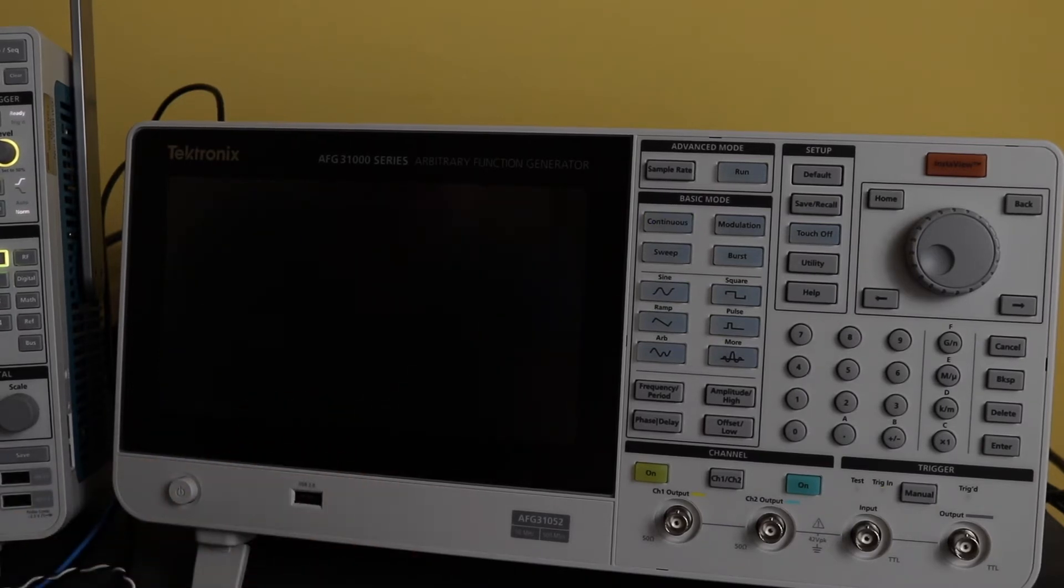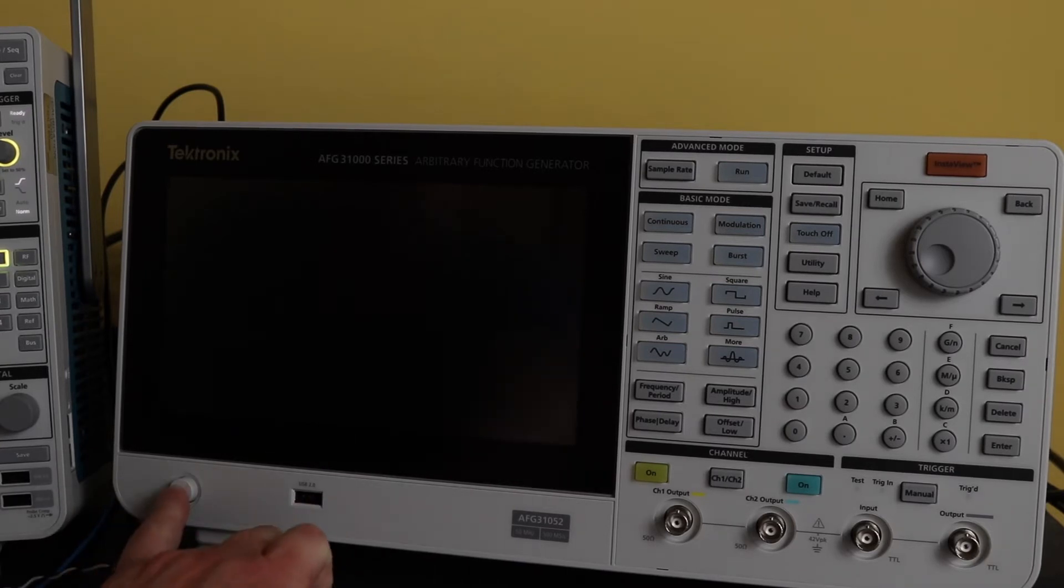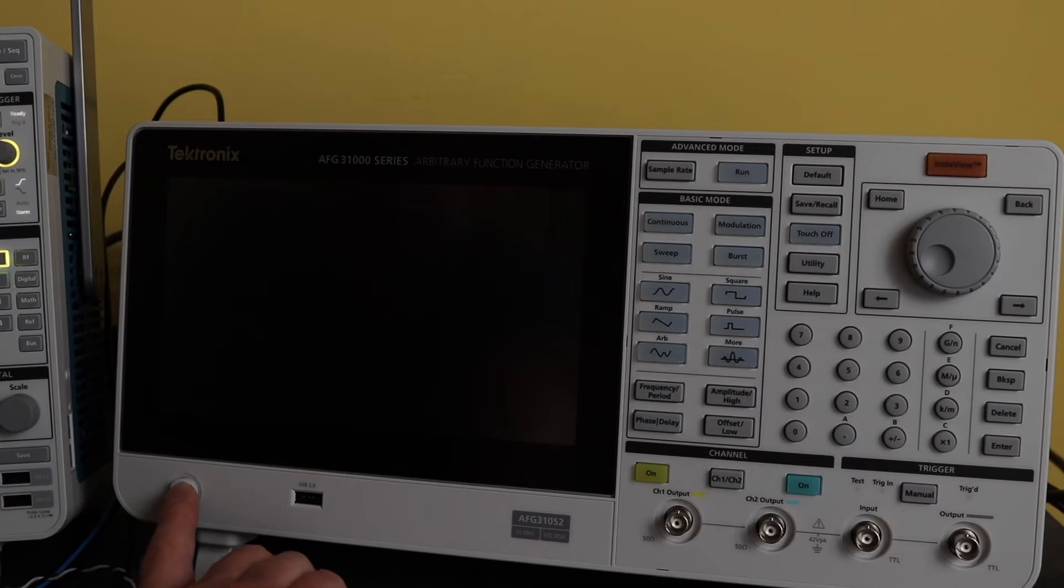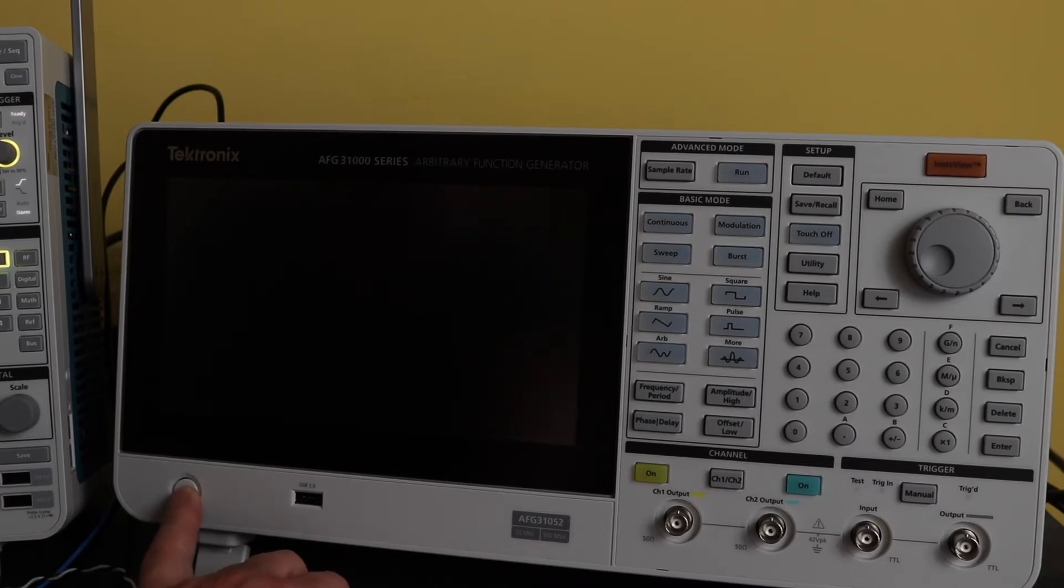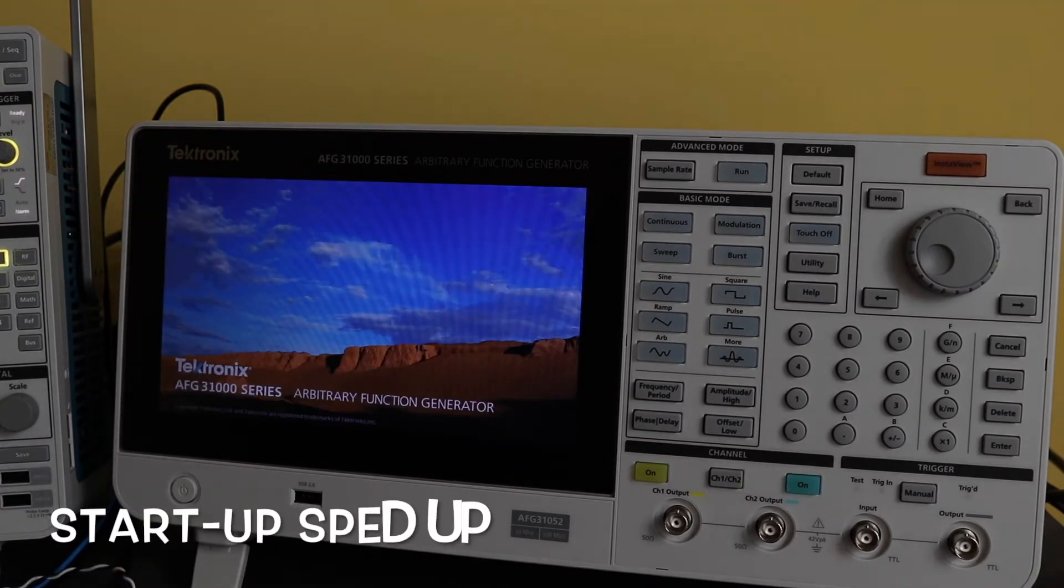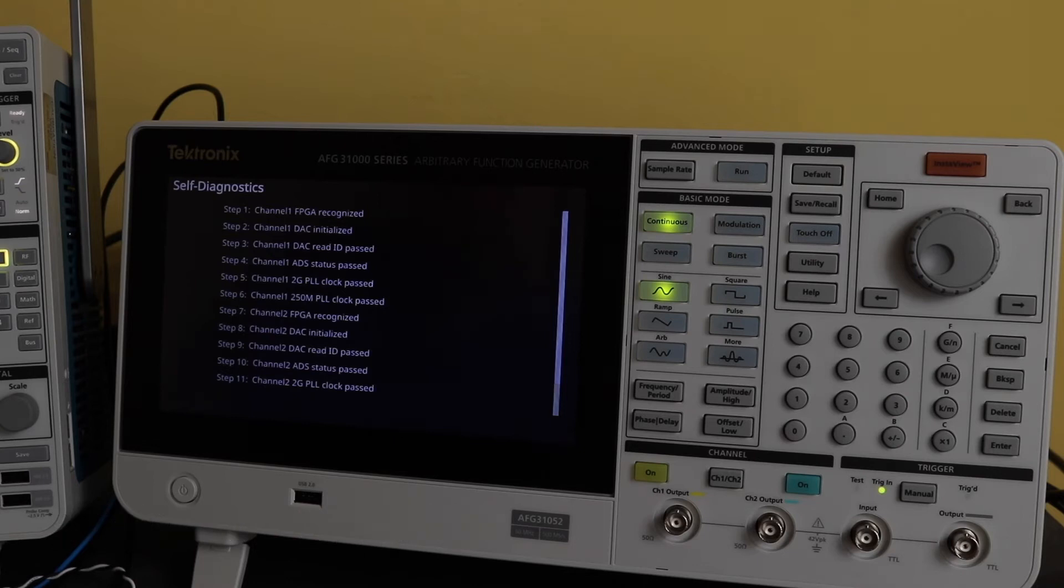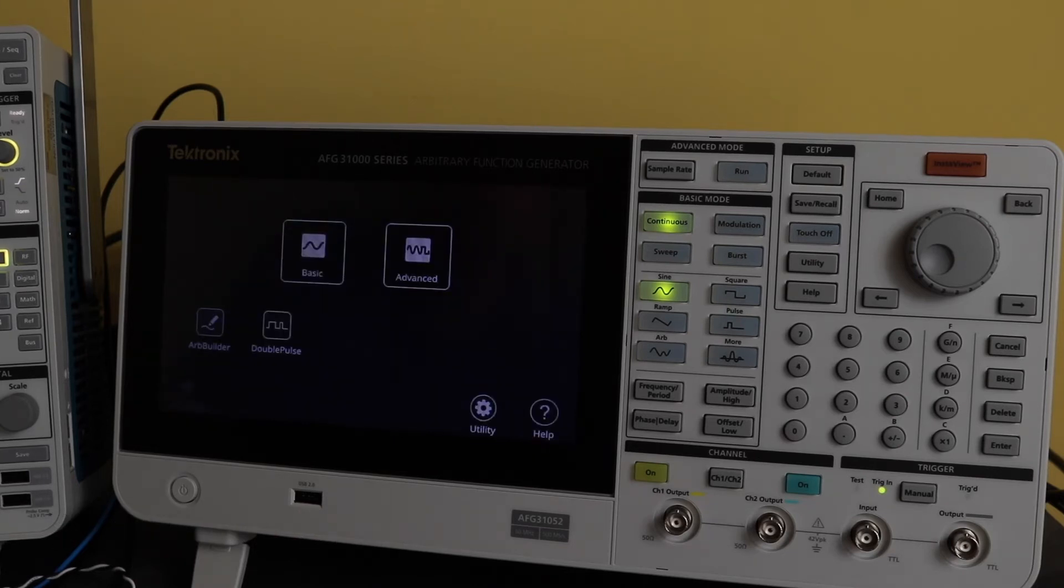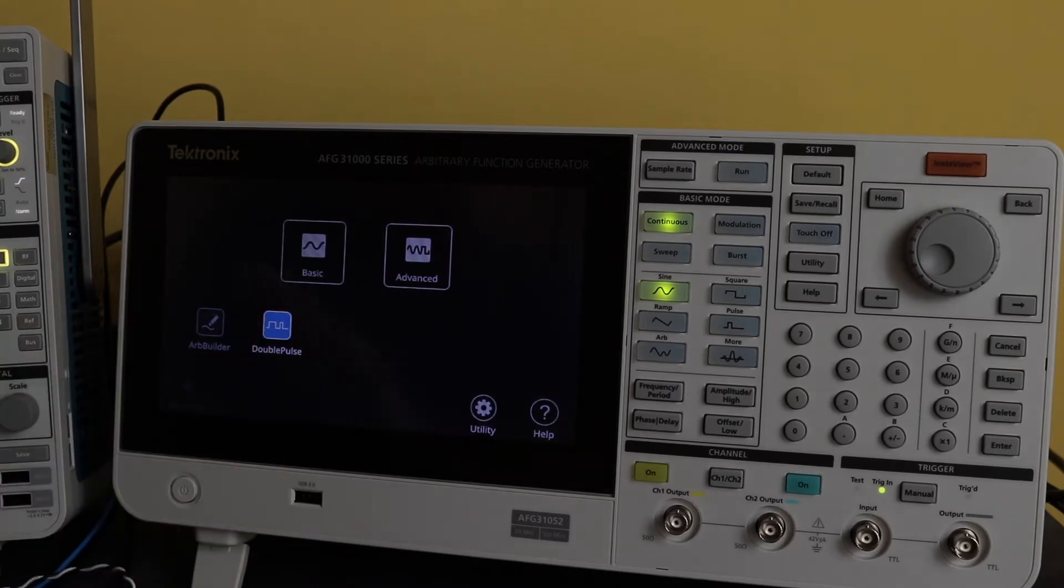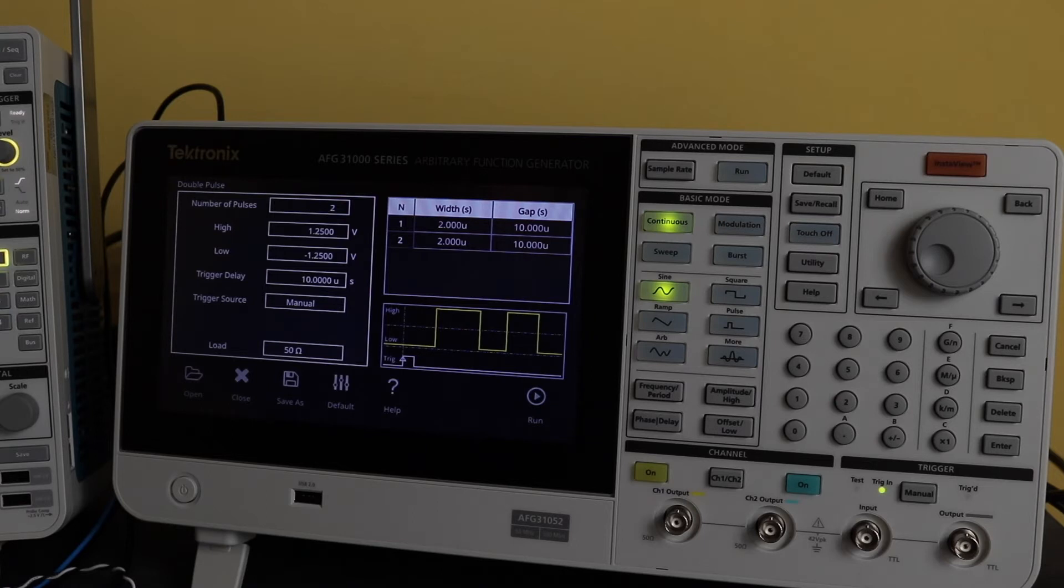The only other thing to be aware of with the double pulse software is it needed the latest version of the firmware, which this already had, so I haven't had to upgrade that. There we go. There's the double pulse software. It seems to have loaded up fine.